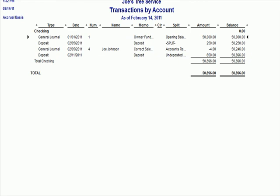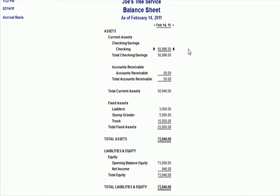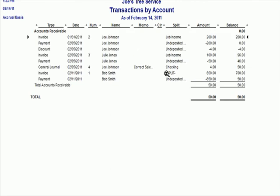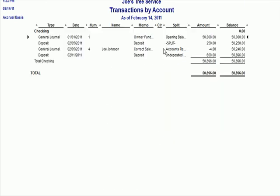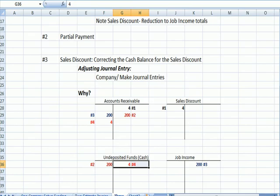If I put my magnifying glass over accounts receivable, I see the $4 increase in receivables. Accounts receivable $4. So now Julie Jones's account correctly owes me $50. And my cash account is correctly stated because I've removed that sales discount number.